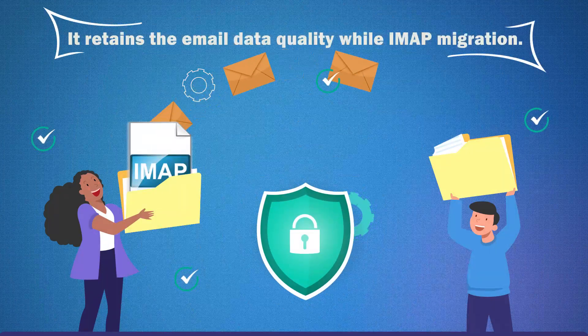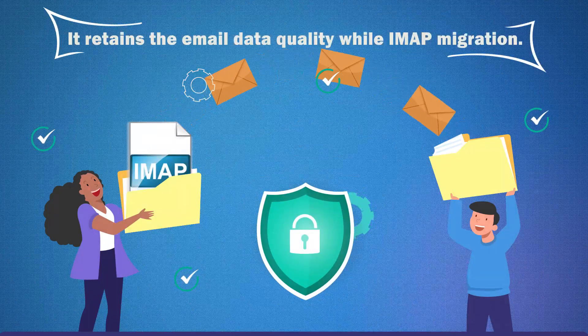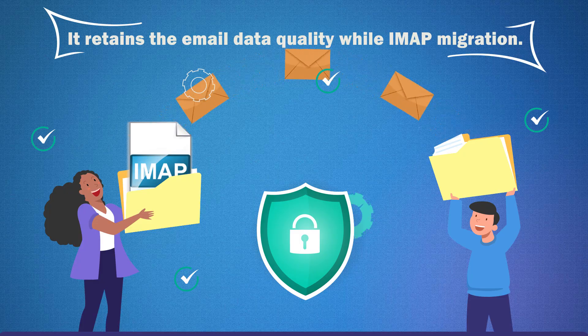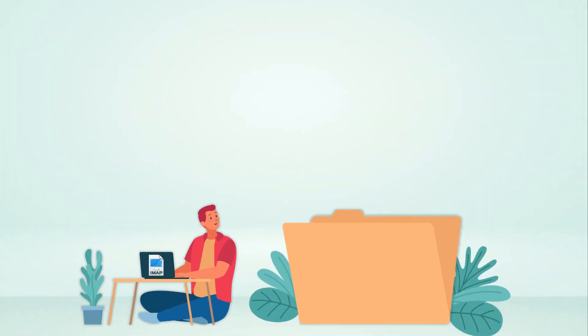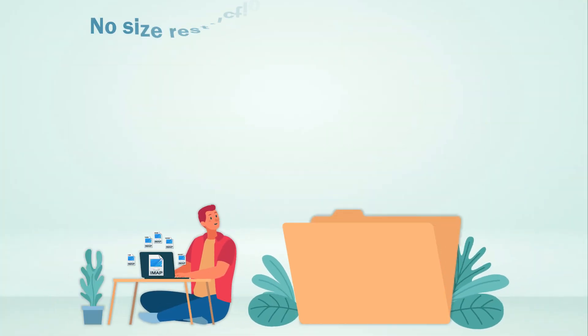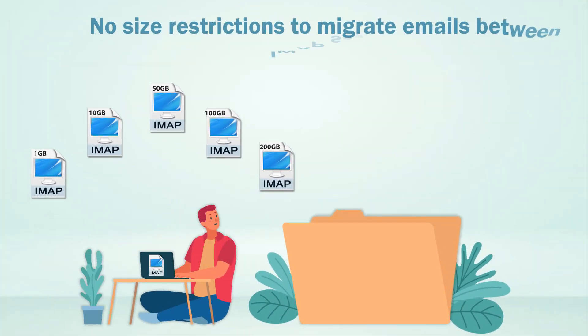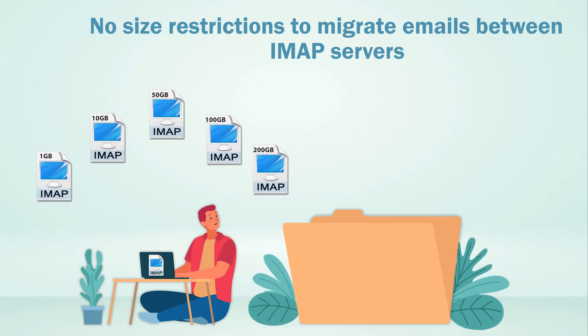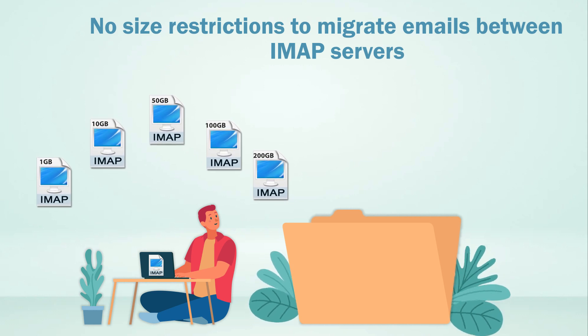It retains the email data quality while IMAP migration. No size restrictions to migrate emails between IMAP servers.